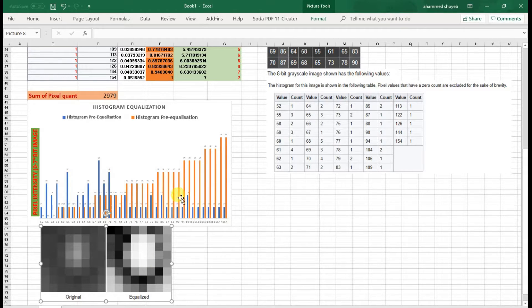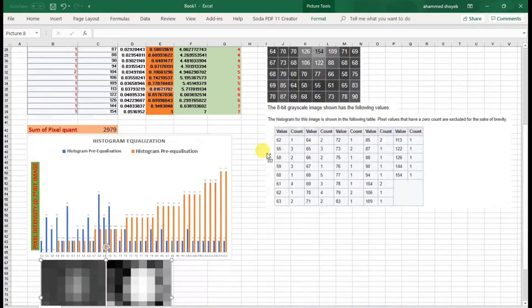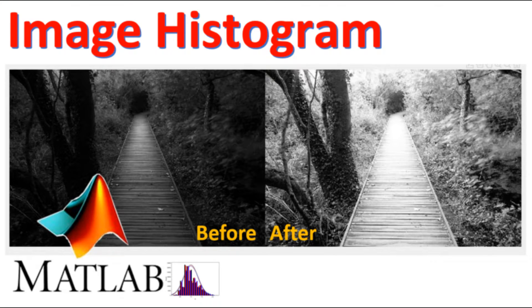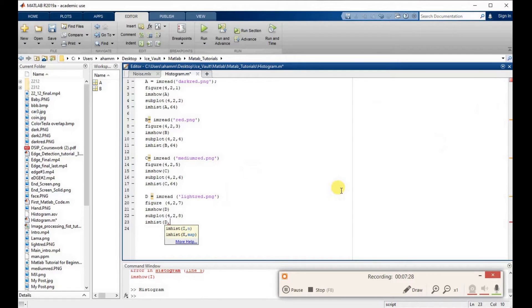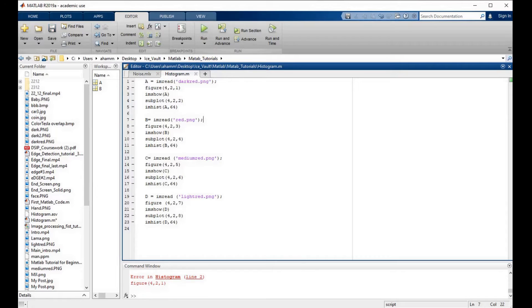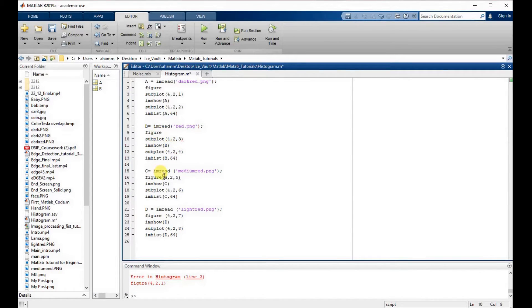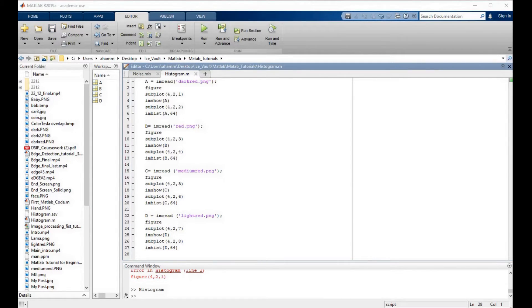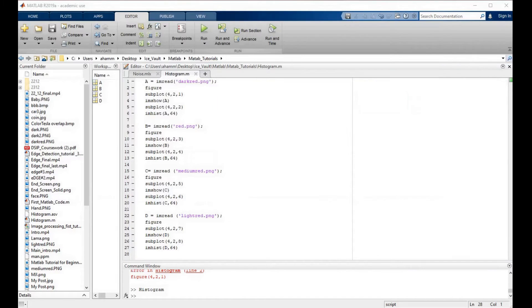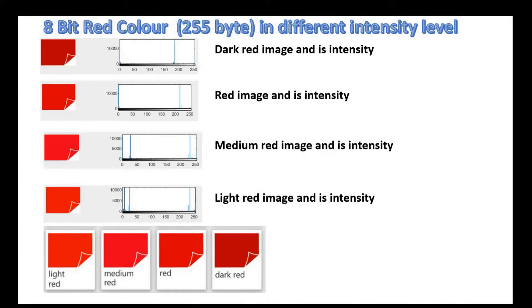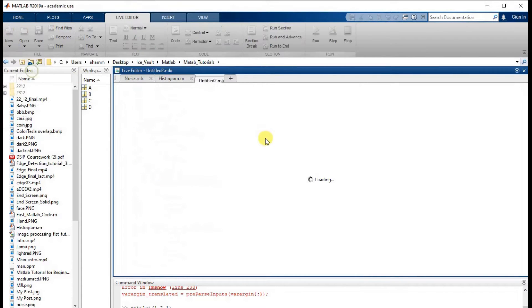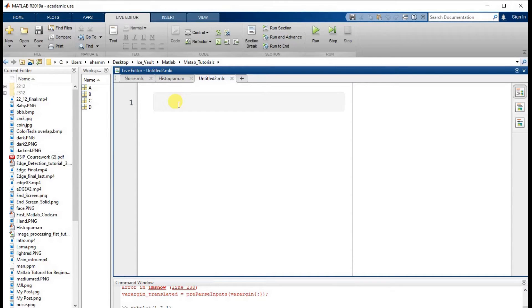Now I will jump to the MATLAB program to visualize this in MATLAB. Here we have the original image and its histogram. After running the code with subplot(4,2,7), we can see the same image displayed with different pixel intensities, and its histogram is shown on the right-hand side.